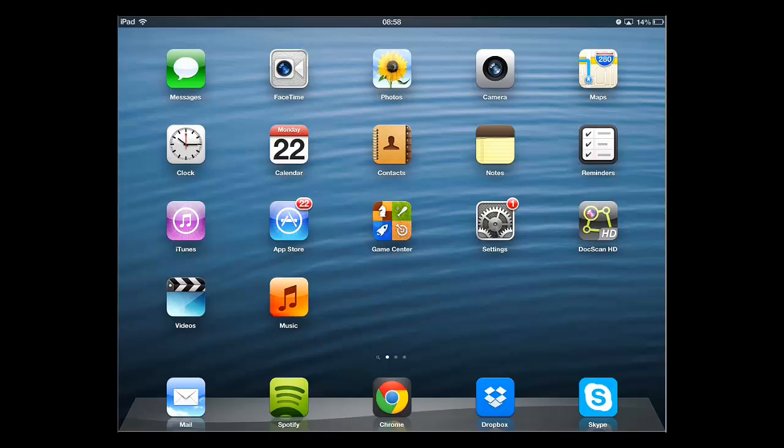In this tutorial, you are going to learn how to download games to an iPad, which is a very simple process. The first thing you are going to need to do is open the App Store, which will allow us to download a game.